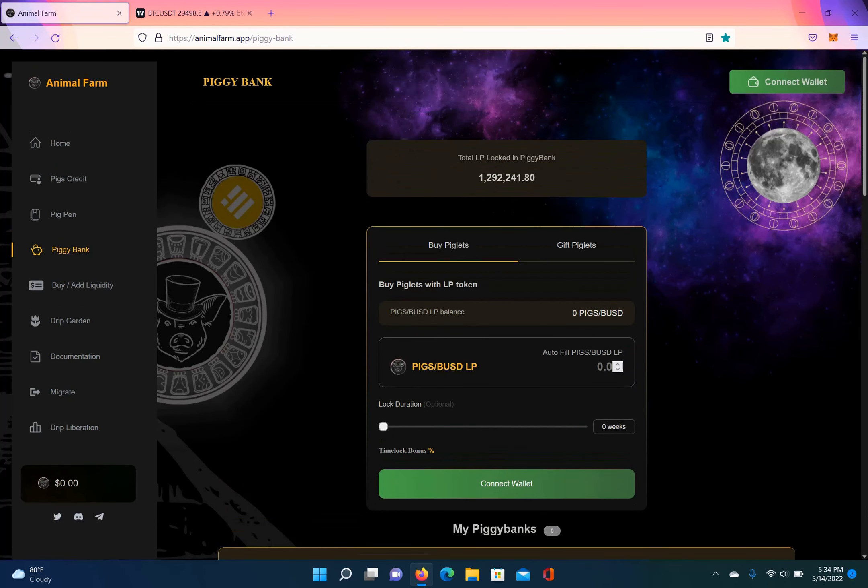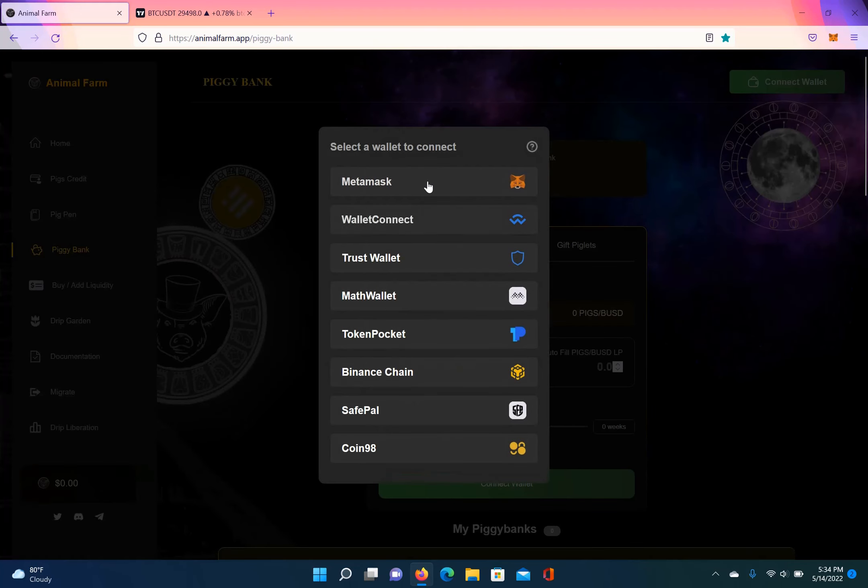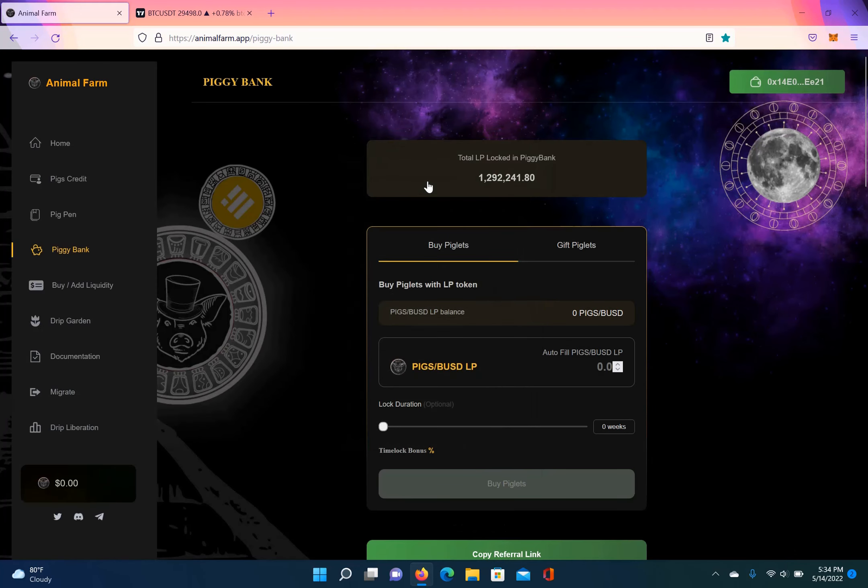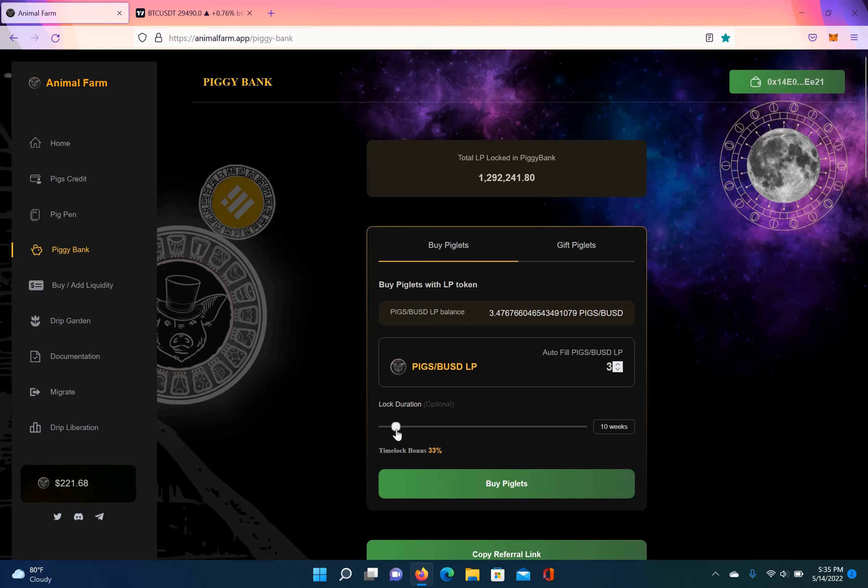So now I got to connect my wallet. Connect it. And now it shows my pigs BUSD LP. So I'm going to put in three, so I'm putting in three out of 3.47. Then I'm going to lock it up for six weeks. Now the lock duration is optional, but you get a time locking bonus.